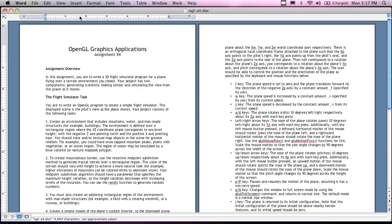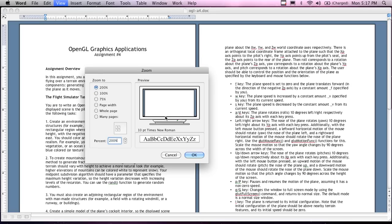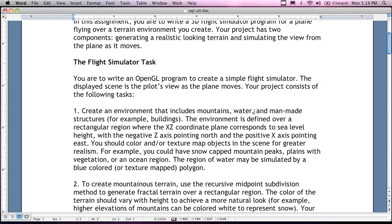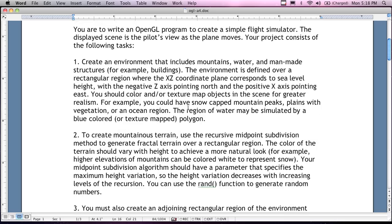Assignment number four: write a 3D flight simulator program for a plane flying over a terrain environment that you create. These assignments sound extremely outrageous, but you're implementing the concept — it's not going to look like a real 3D flight simulator. It would probably take a year to create one professionally. Your project has two components: generate a realistic-looking terrain and simulate the view of the plane as it moves. This is all about transformations and animation — how the positional image moves — and there's a task list to guide you through it.